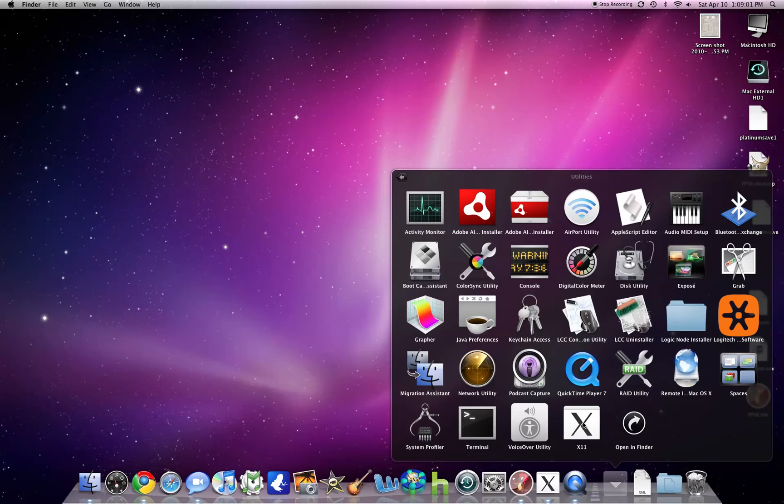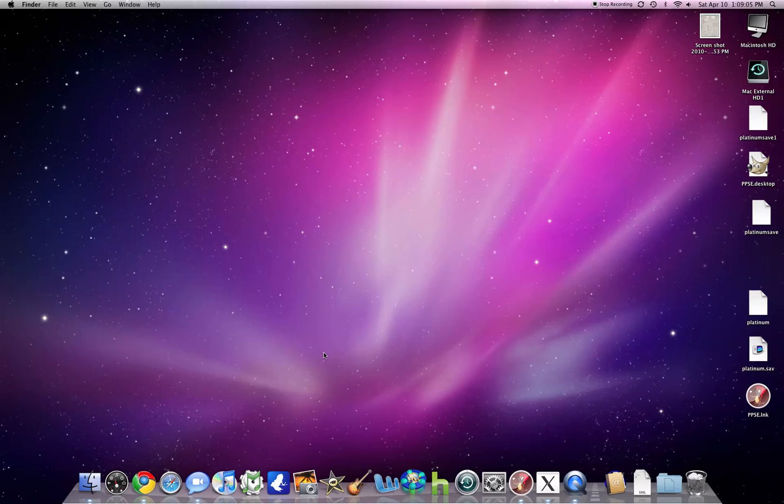It will be located in your utilities folder in your applications, right there. So that's how you know if you can do this or not.